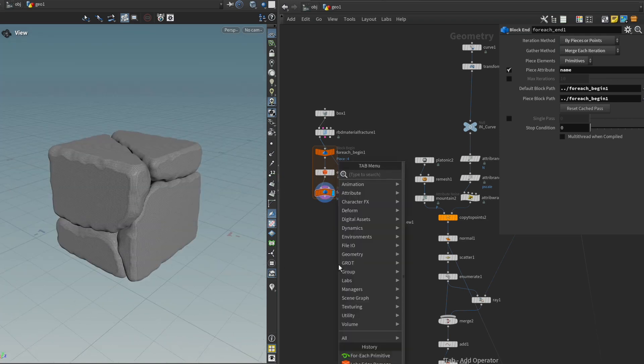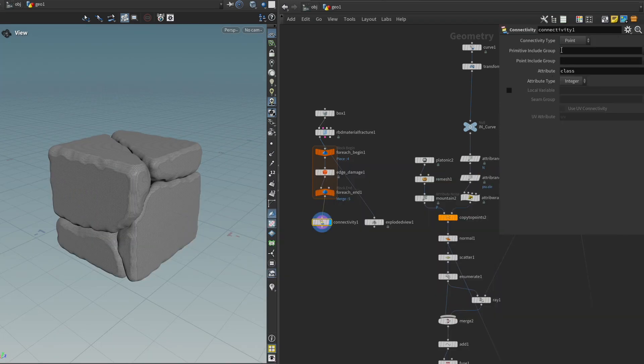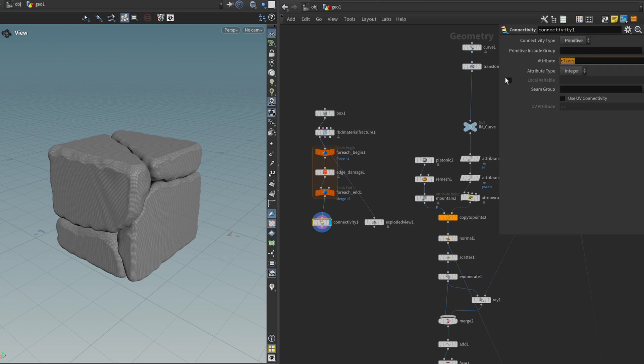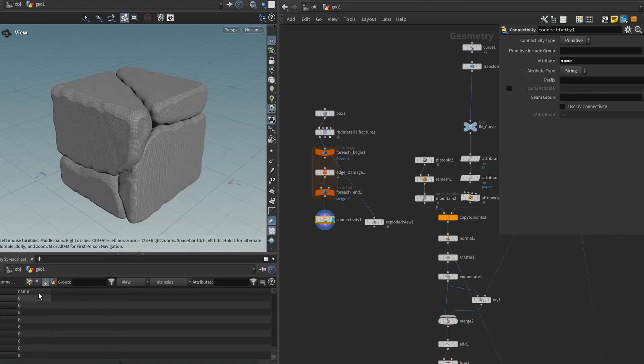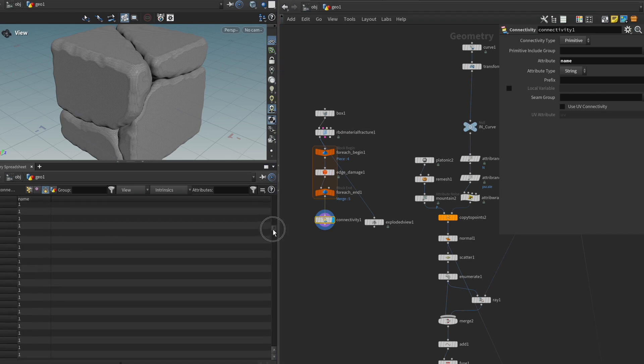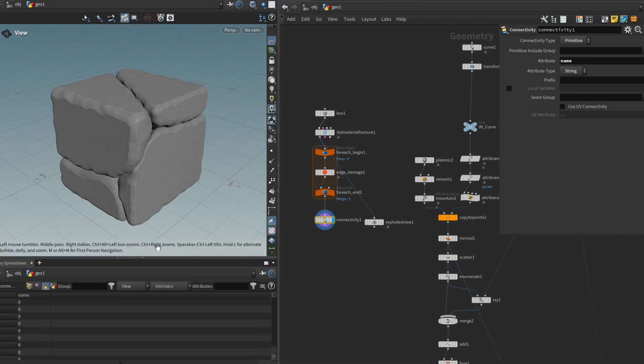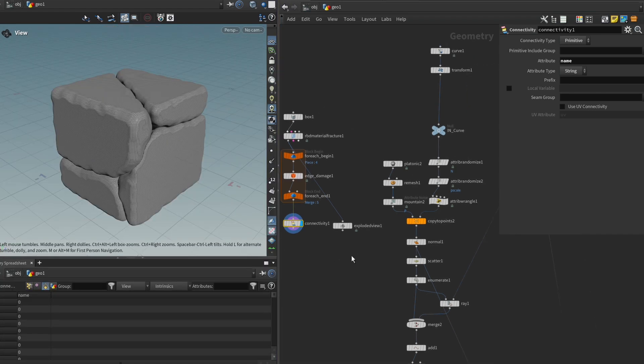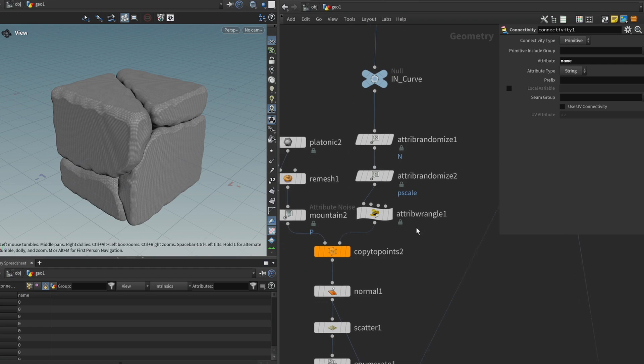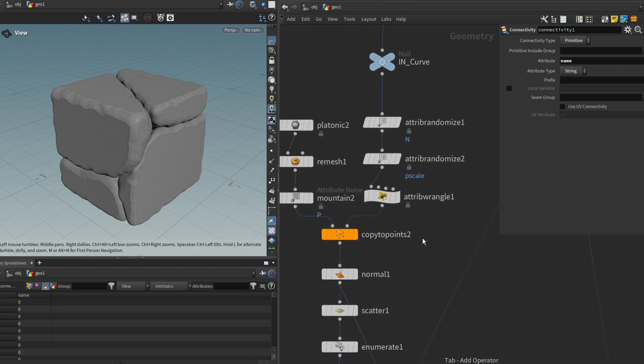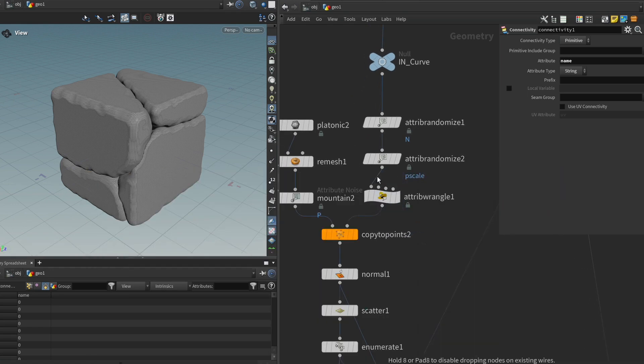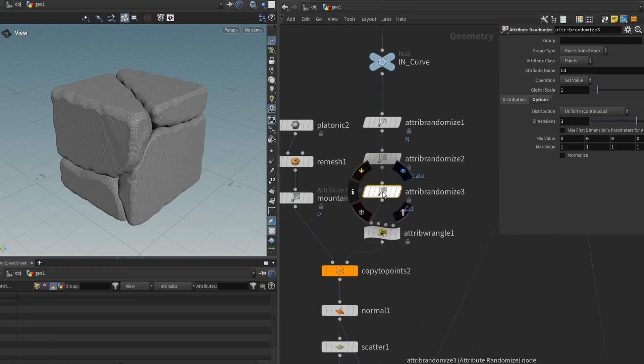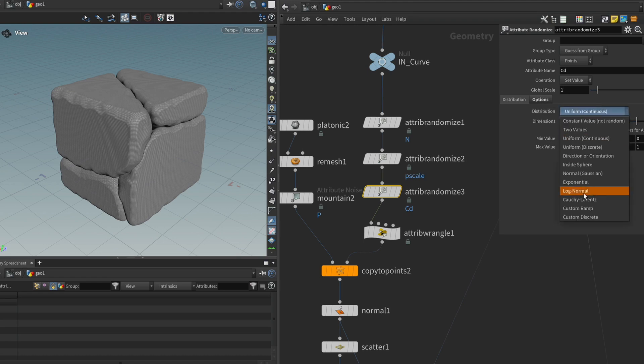So let's just start with our pieces. And I'm going to get a connectivity node. I'm going to set it to primitive. I'm going to call it name. And attribute type, I'm going to set to string. And I'm going to remove the piece prefix. So all I want to end up with is basically a name attribute where each piece has its own number. And the reason why I want it as a string is because I want to use the attribute randomize node. And it has a really neat feature that only works with floats or strings where under distribution, we can say, instead of uniform continuous, we can say custom discrete.